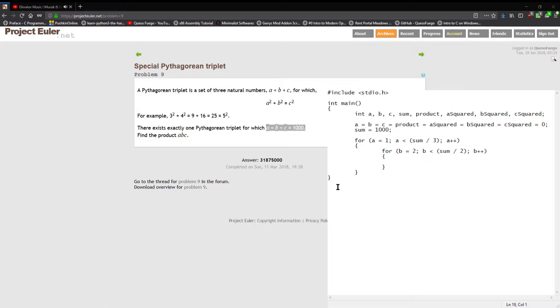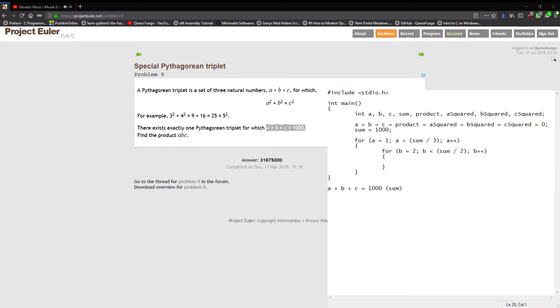If we take our problem a plus b plus c equal to a thousand, I'm just gonna rewrite it here, equal to a thousand. You have the three numbers and they equal some arbitrary sum. For this to be true and for a to be less than b to be less than c to be true, then a cannot be greater than one-third.